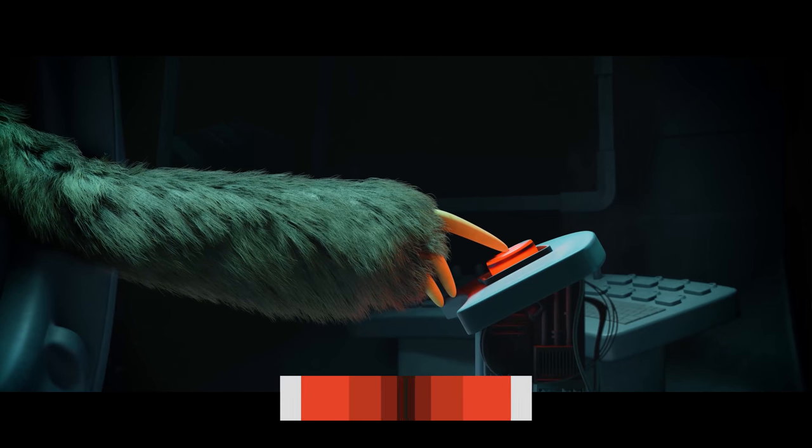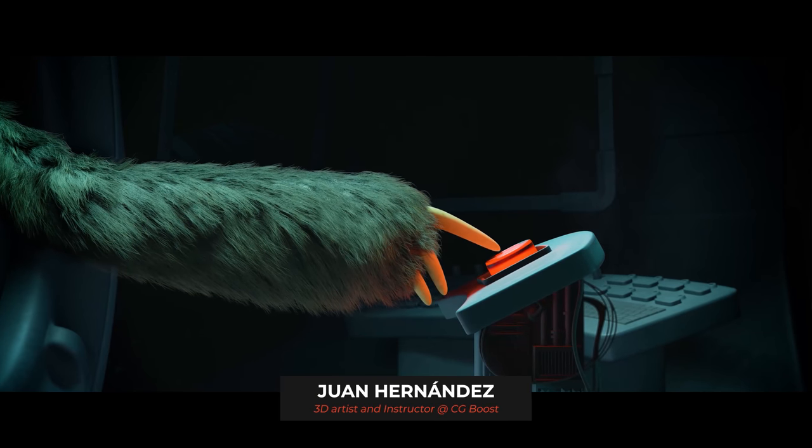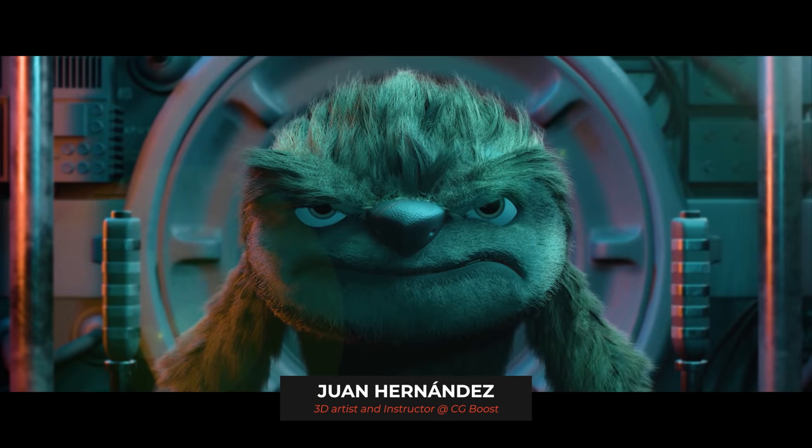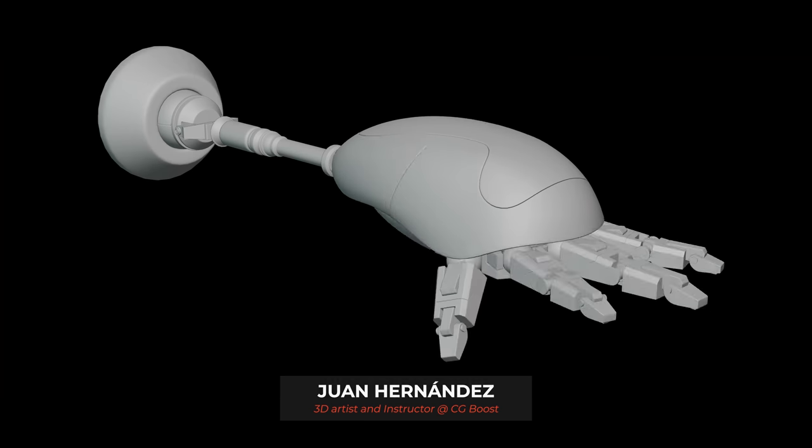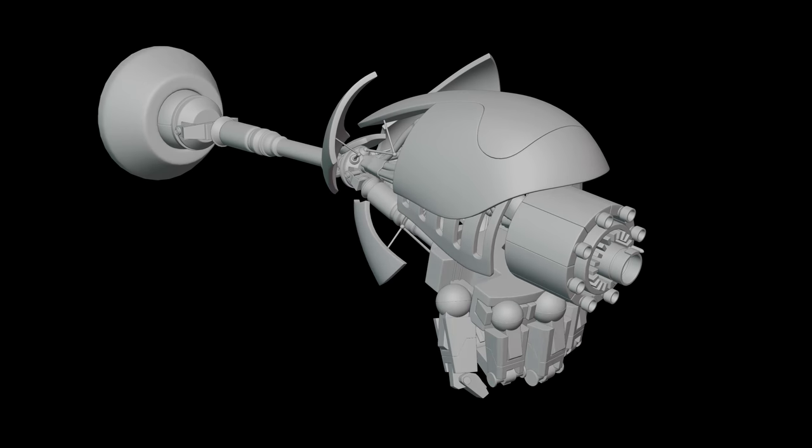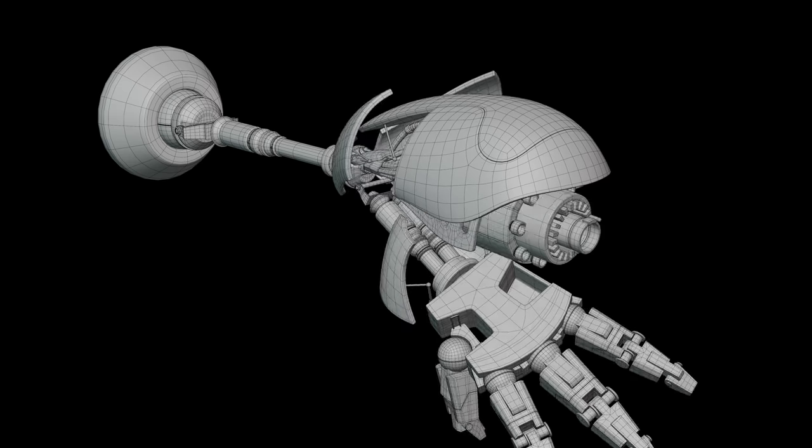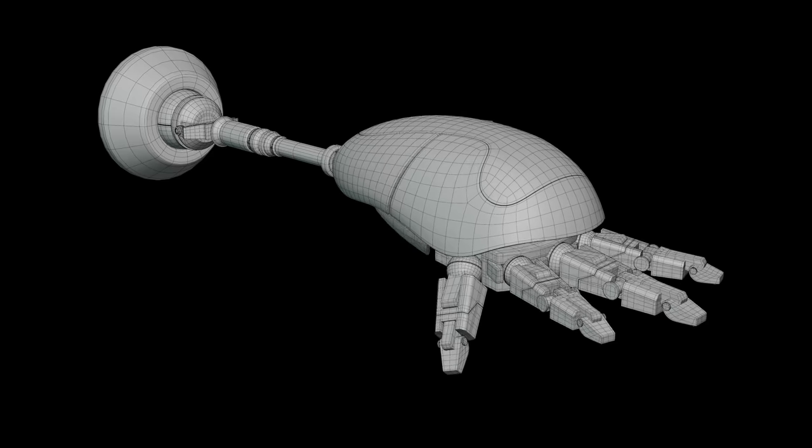Hello guys, Juan Hernandez for CGBoost.com. In this video I will teach you how to control animations using a single controller.